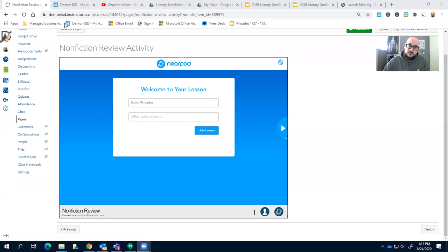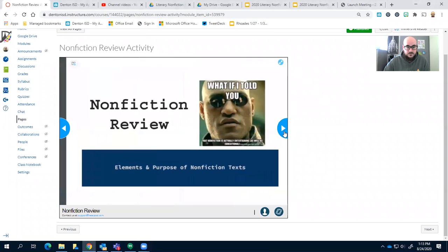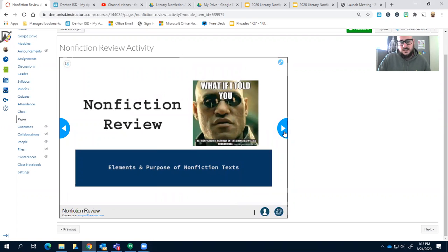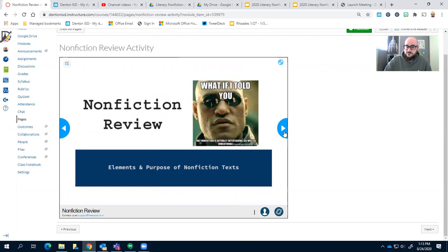With that, let's dive right into nonfiction. Our first unit is going to be literary nonfiction, and so we wanted to give you a breakdown of what nonfiction is all right. So what if I told you that nonfiction is actually entertaining and educational, right?